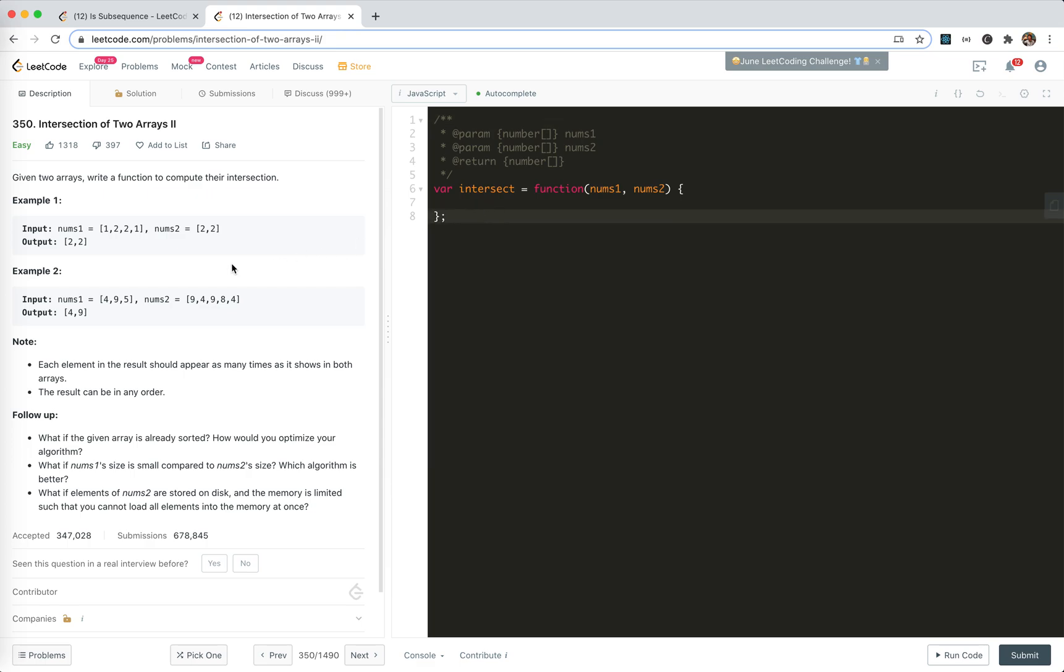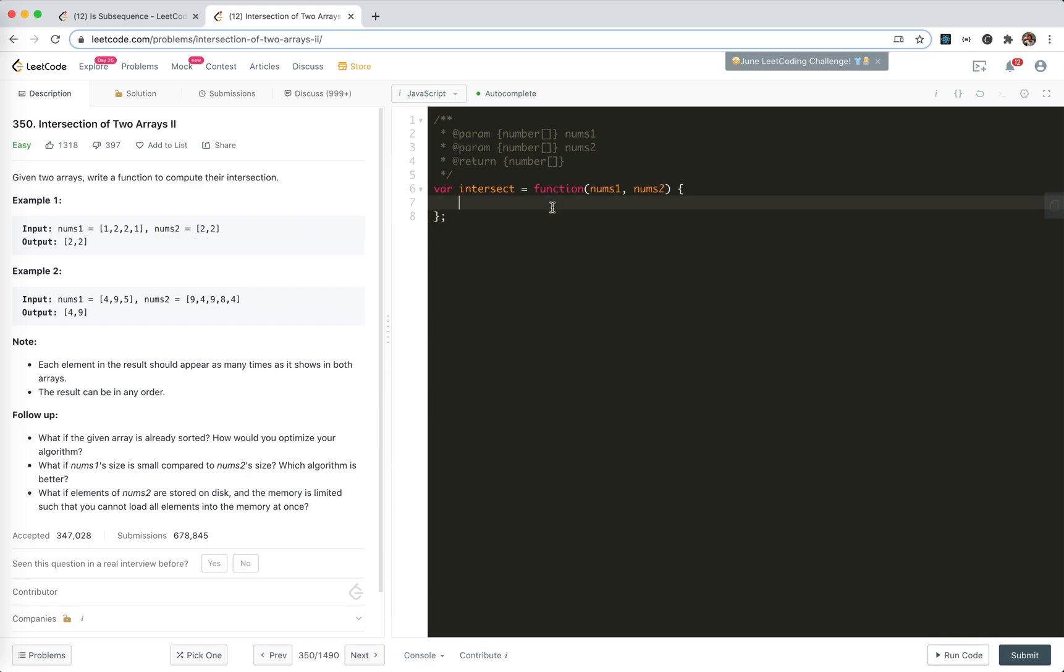Each element in the result should appear as many times as it shows in both arrays. Well, let's see the basic example.